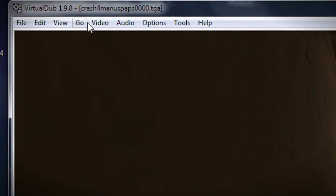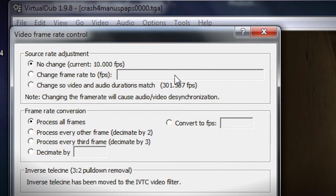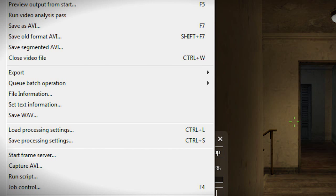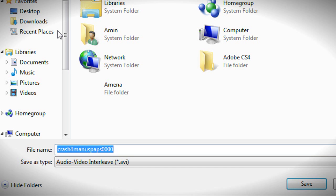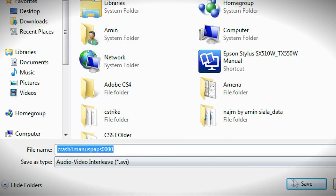Then I'd go to Video, Frame Rate. Personally I'd like to change it to 60 FPS. Some people suggest using half of whatever host_framerate you used — so if you used host_framerate 300, you'd set 150 in VirtualDub's frame rate control. But realistically, 60 FPS should be enough. Press OK, then go to File, Save As, choose where to save it, and press Save.